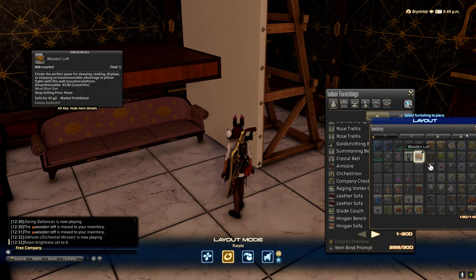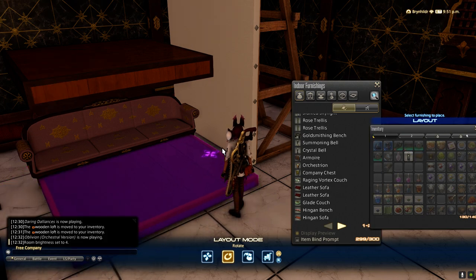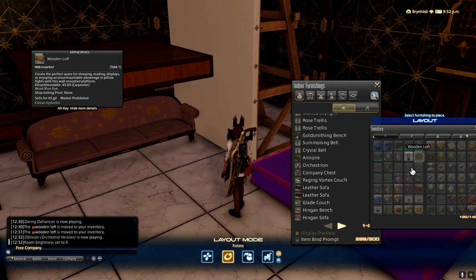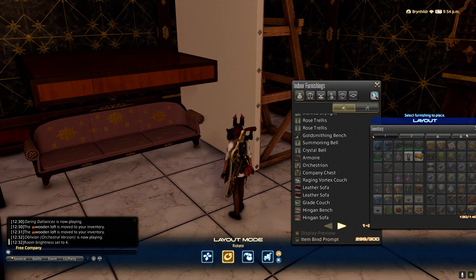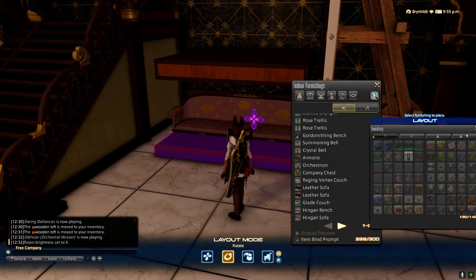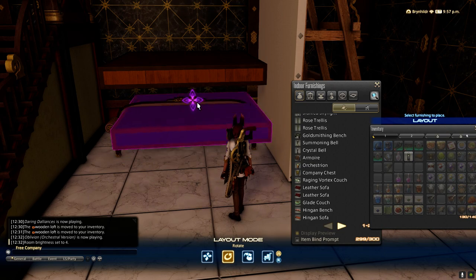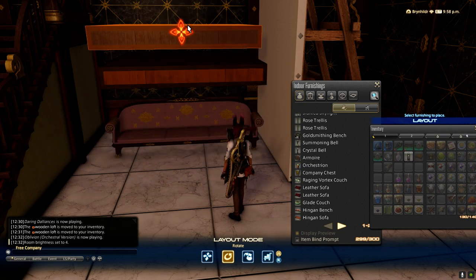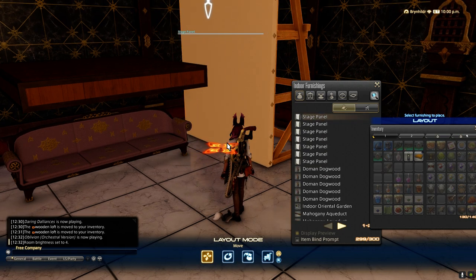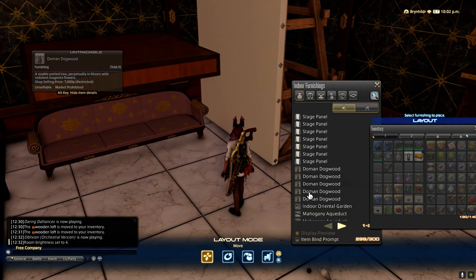The best way for me to explain this is: you're going to need a lift device — in this case it's going to be the loft, a spare loft, kept in your inventory. And you're going to need something for that lift device to connect to. You can't connect to baseboards, so those don't work. I've brought in a stage panel for this purpose, because it has no baseboard on it, which makes doing this a lot easier.